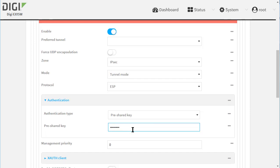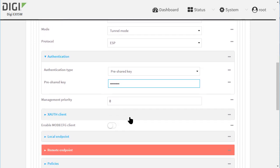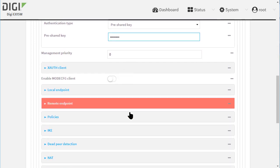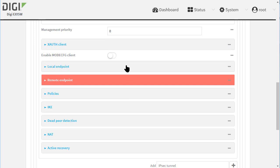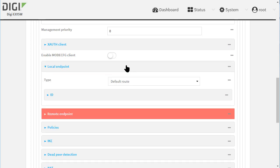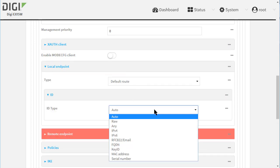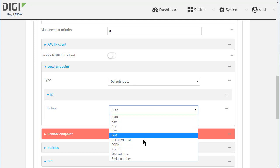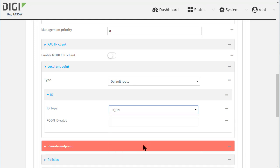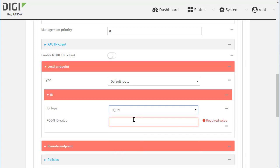Scroll down again and click on local endpoint, then ID. The ID type is going to be FQDN and the value is DAL.